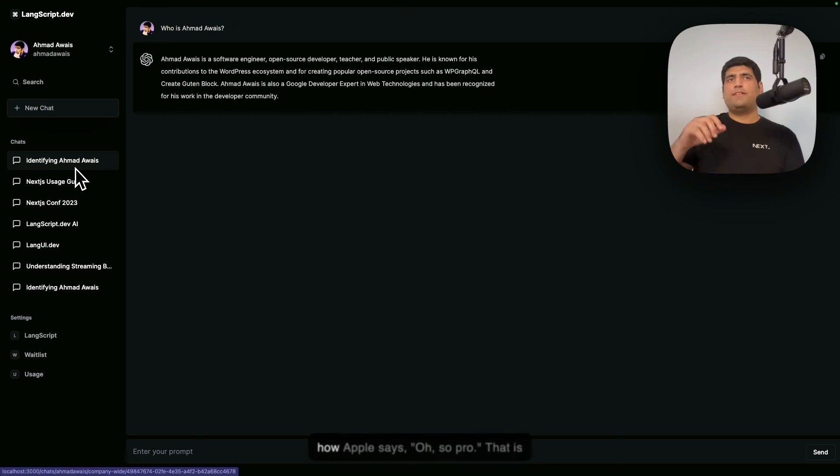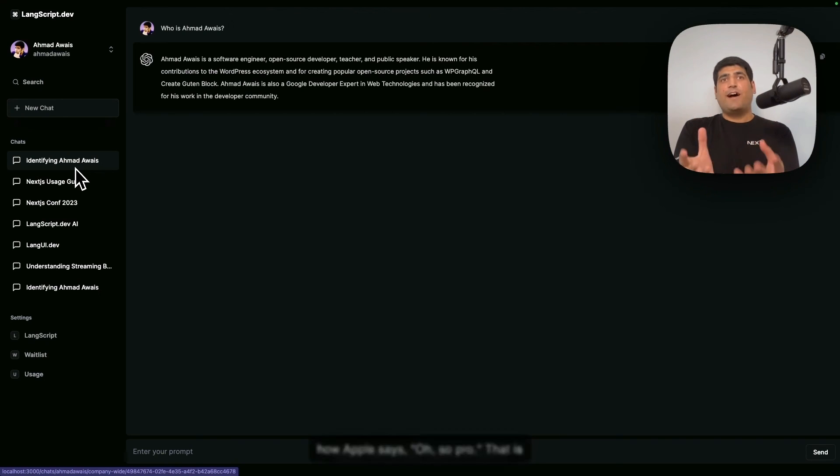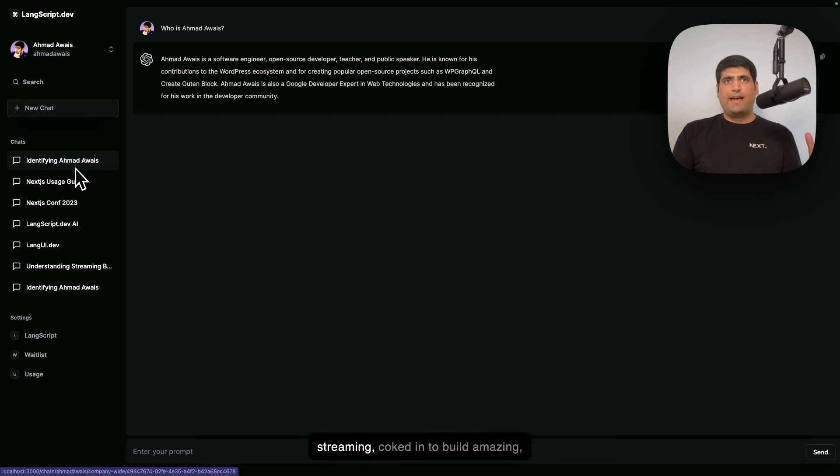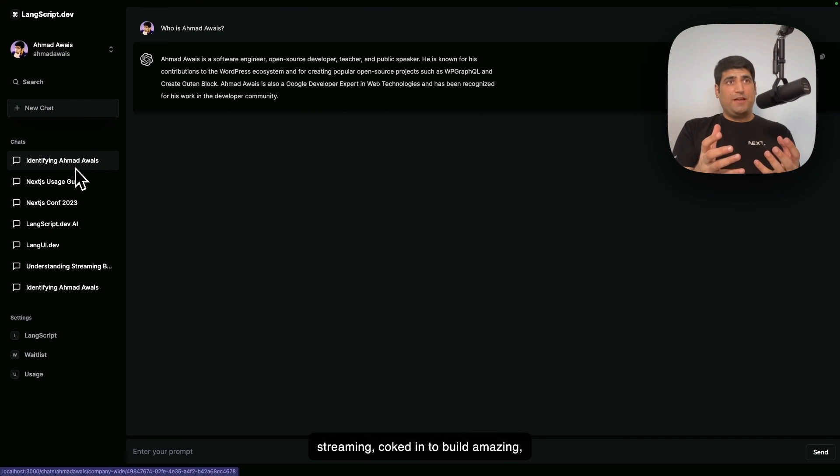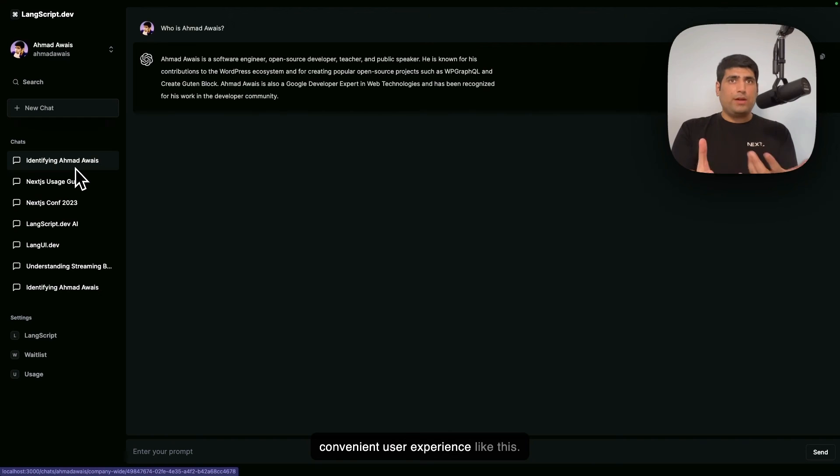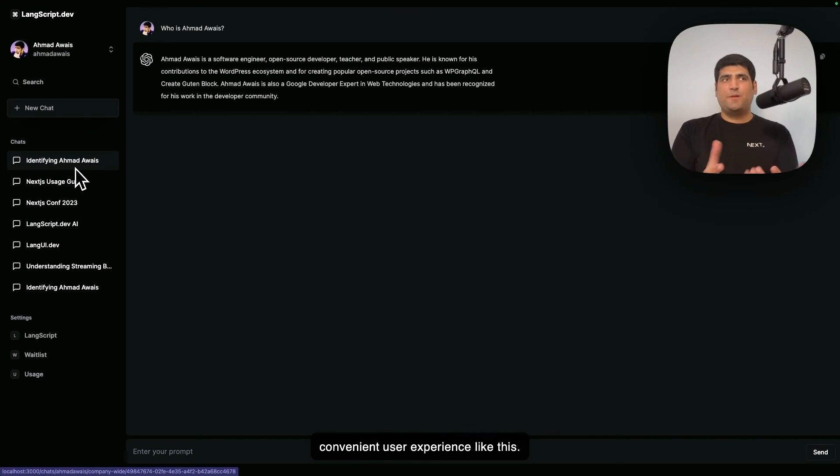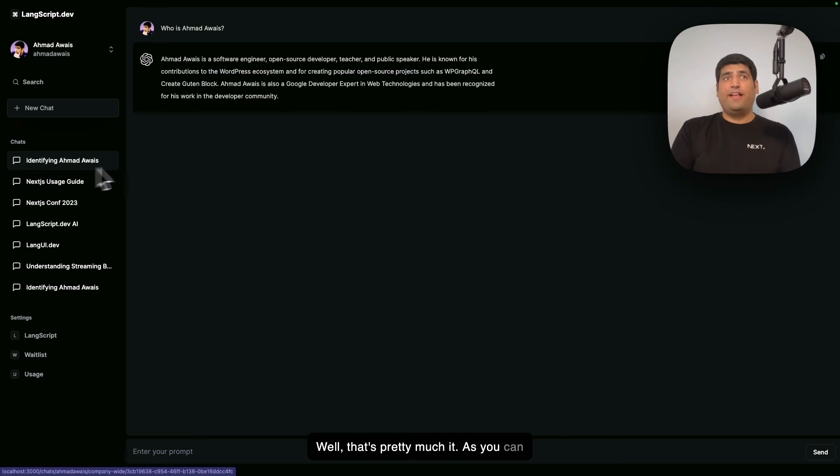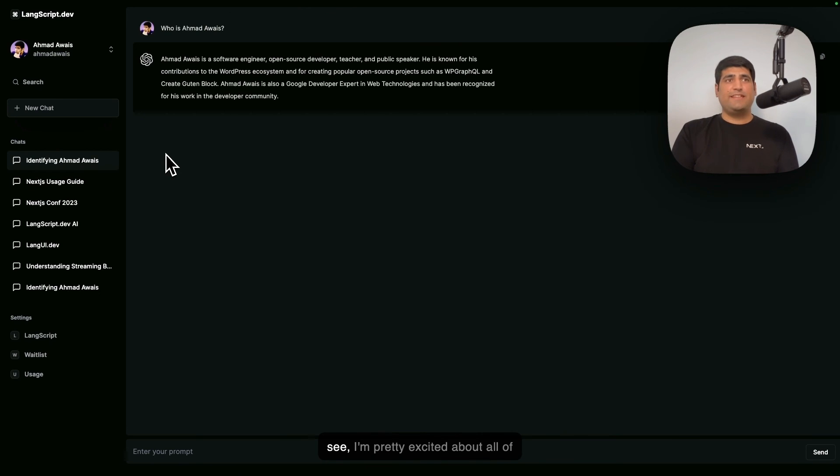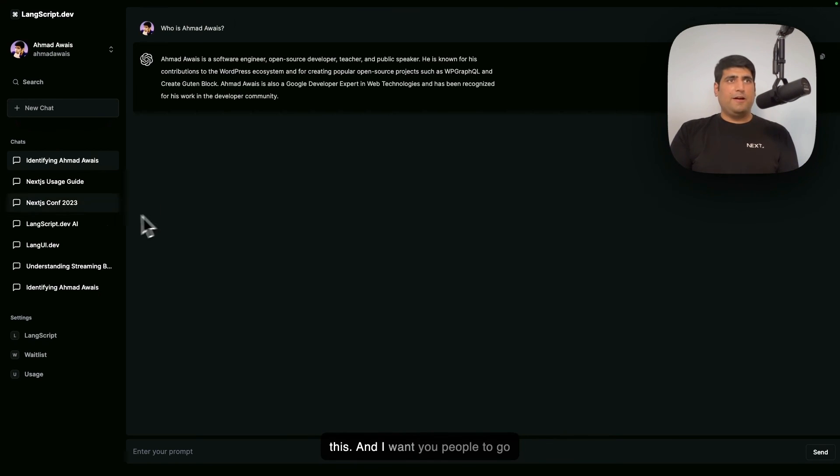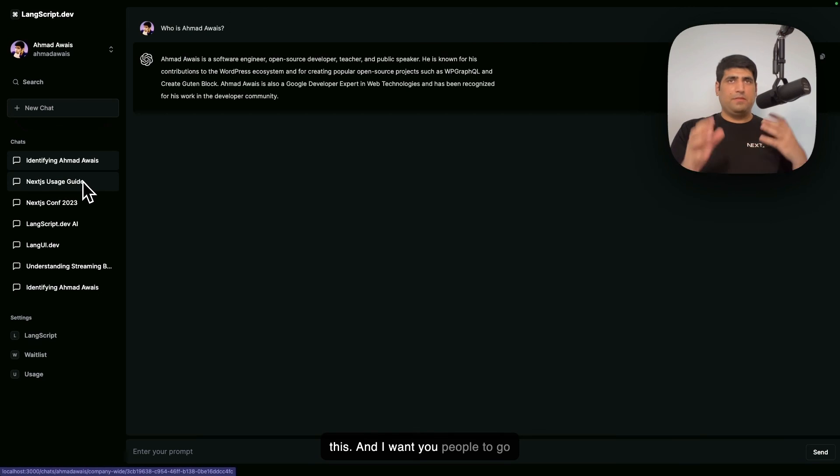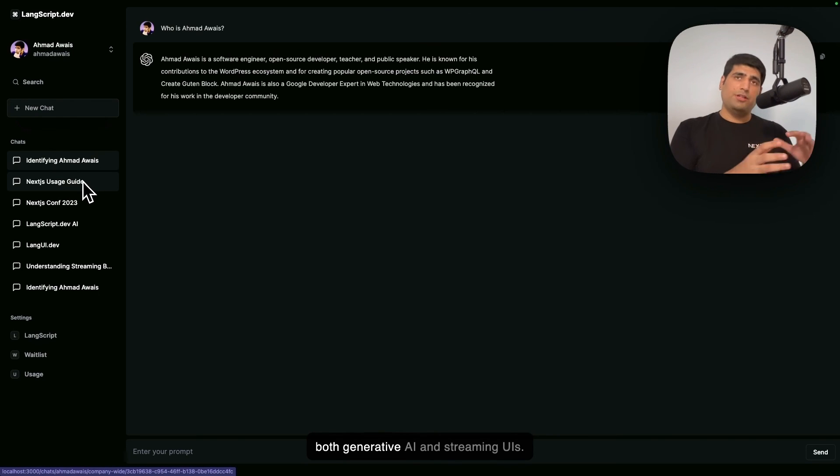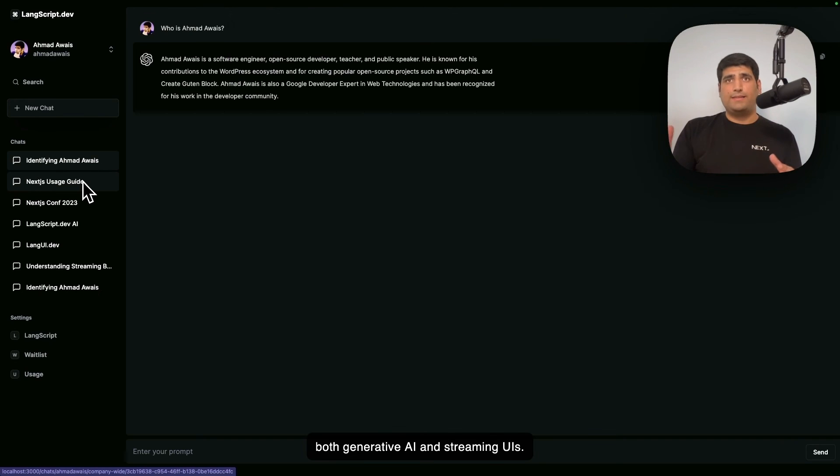It's just so amazing. It's like, you know how Apple says, "Oh, so pro"—that is how I feel about both UI and AI streaming cooked in to build amazing, convenient user experience like this. Well, that's pretty much it. As you can see, I'm pretty excited about all of this, and I want you people to go ahead and start experimenting with both generative AI and streaming UIs. It's not complicated. I think we can all use better user experience in building new apps like these.